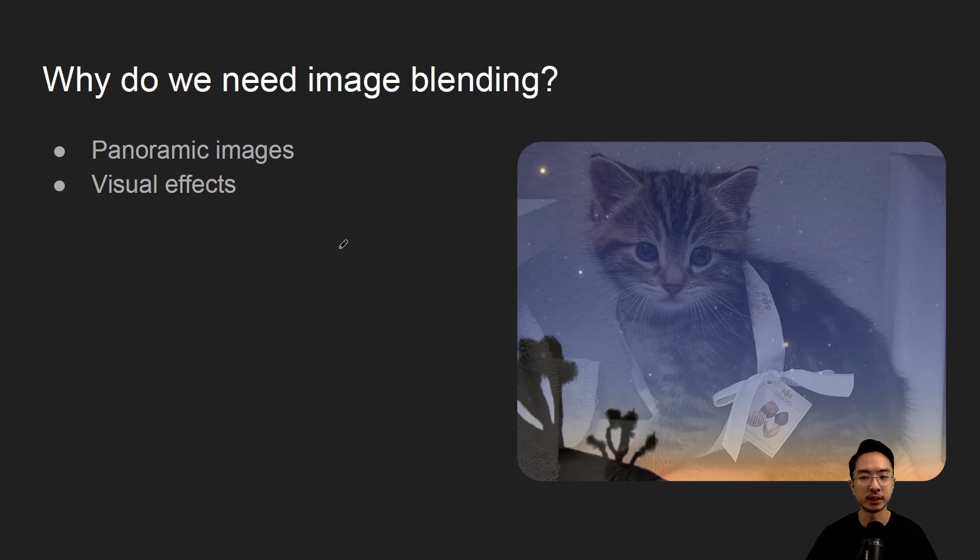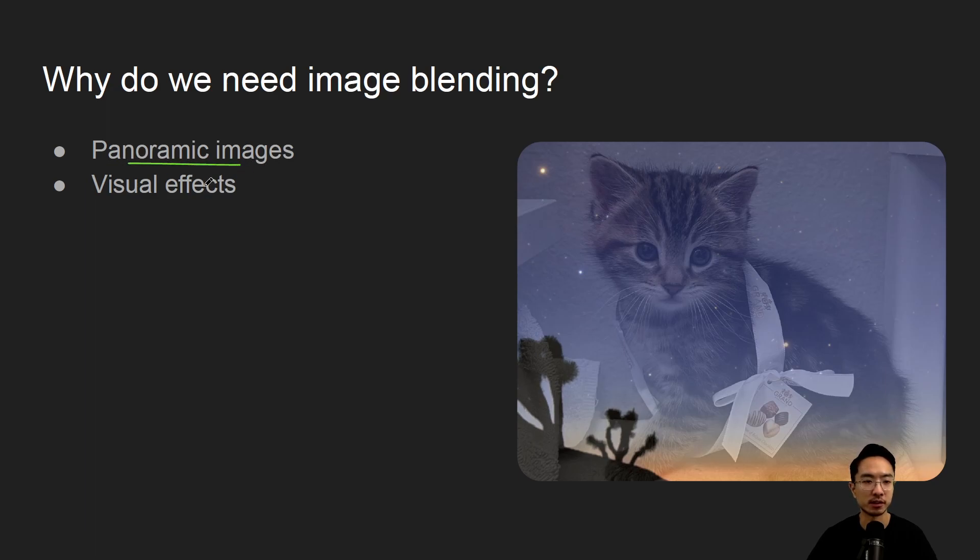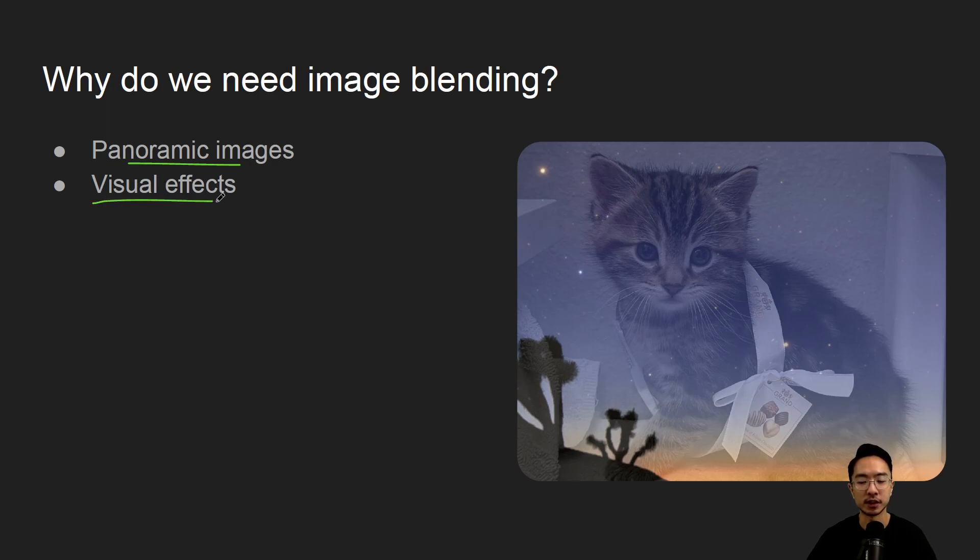So why do we need image blending? Sometimes it's for panoramic images if you want to stitch several images together to have it combined more smoothly. You can also do it for visual effects. Those would be some applications.